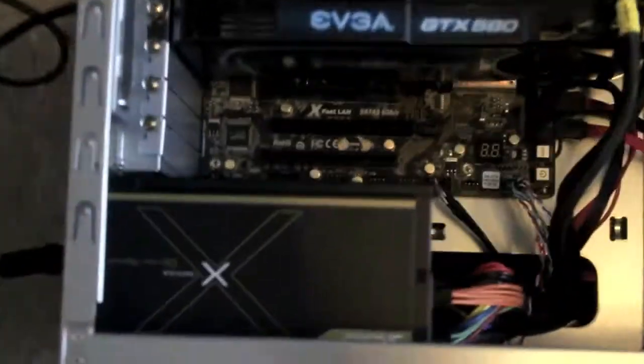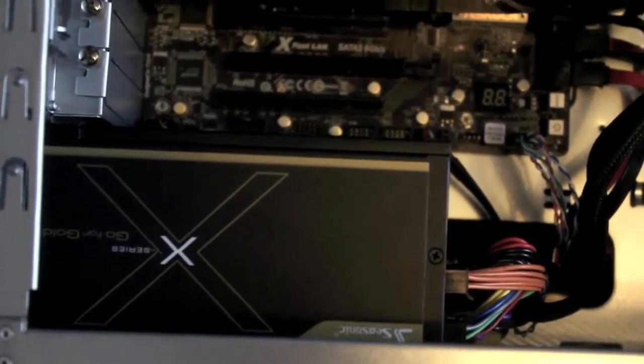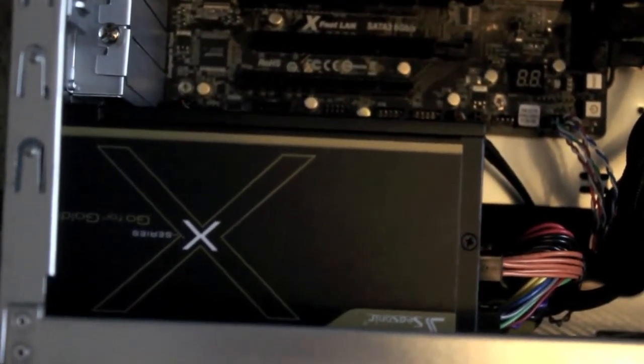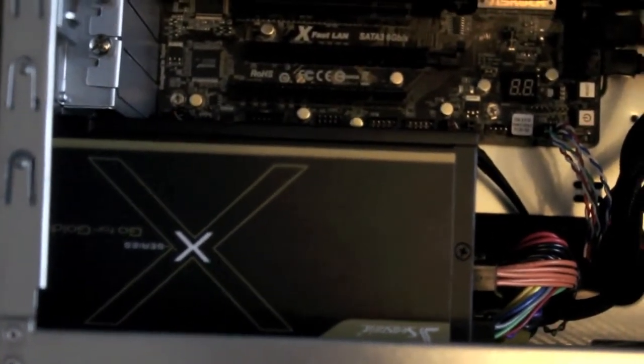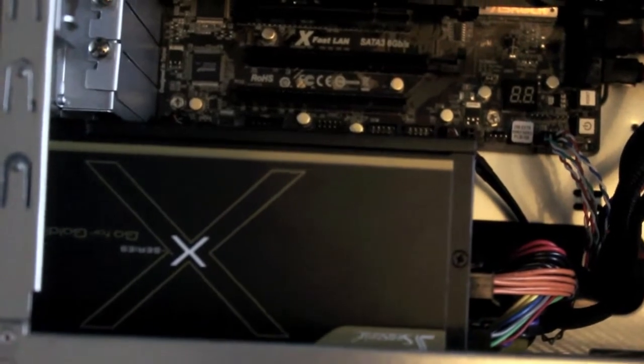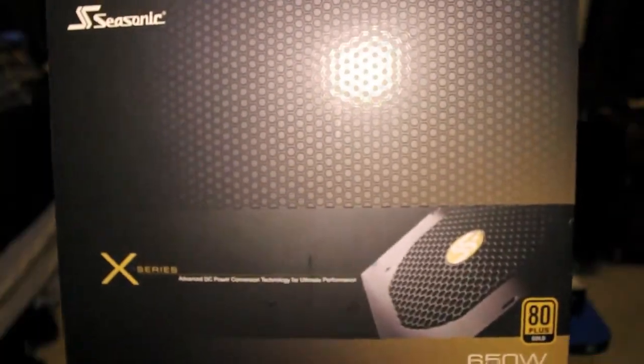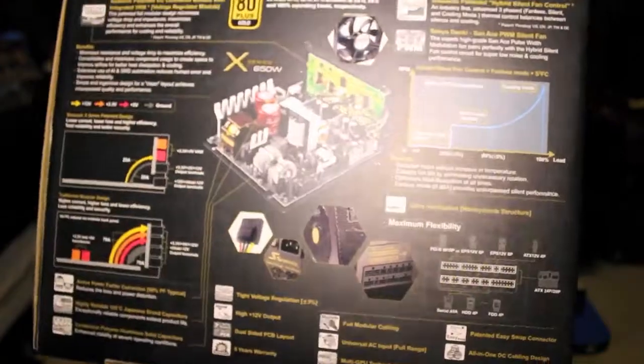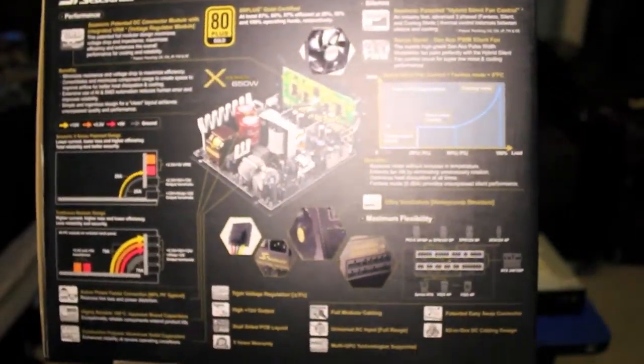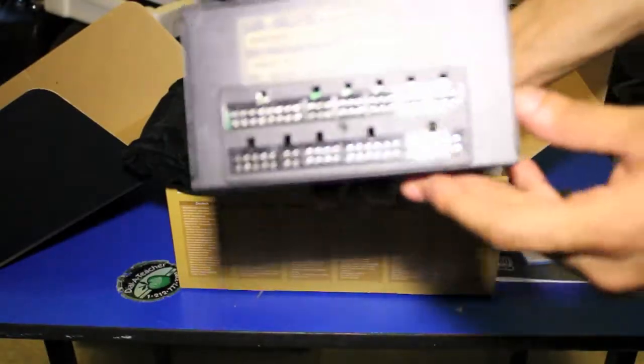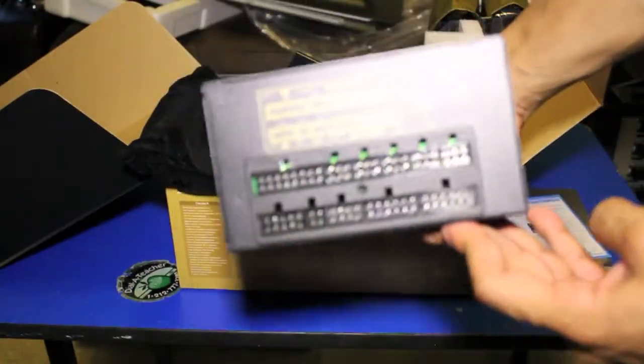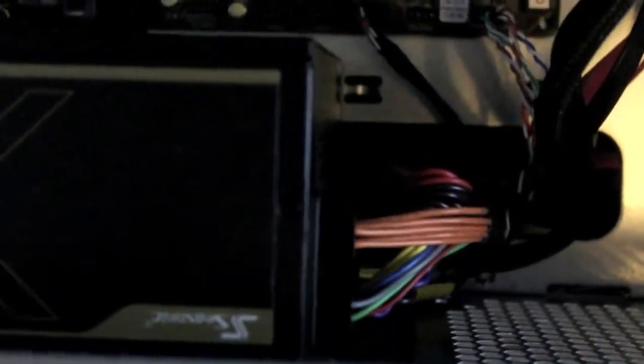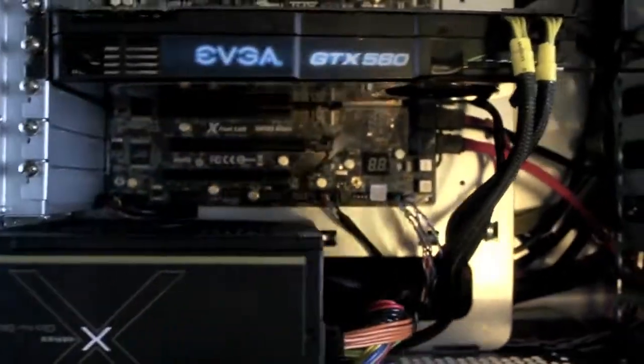First things first is the power supply. That is a Corsair X-Series Pro 650 watt gold rated power supply. I'm not sure all the specifications on there, but it's fully modular, which is awesome, which means that I don't have to have any extra cables plugged into there. I can have pretty much what I need. Anything that I'm not using I just unplug from that modular port that it has back there.